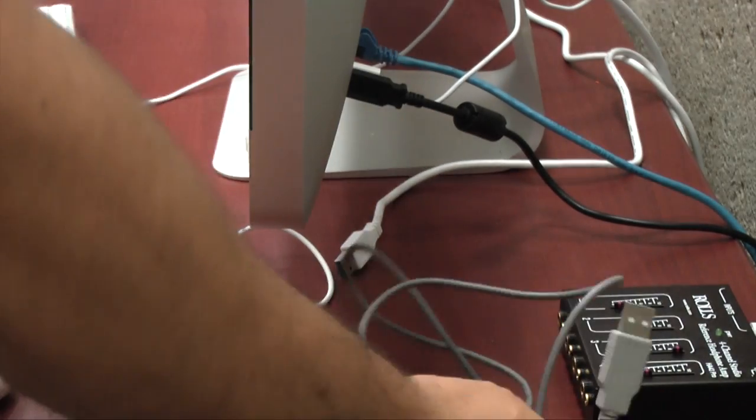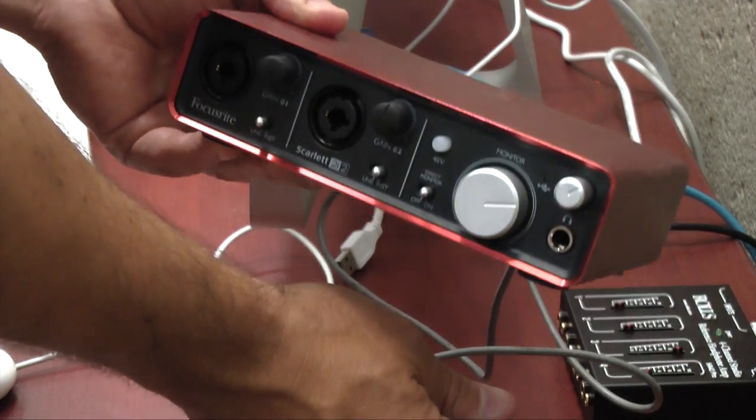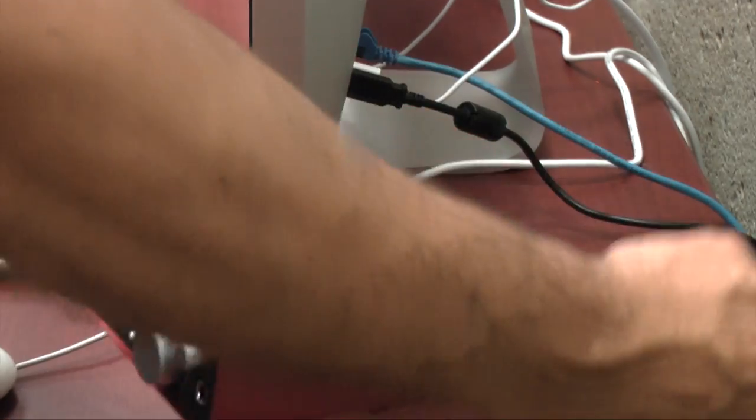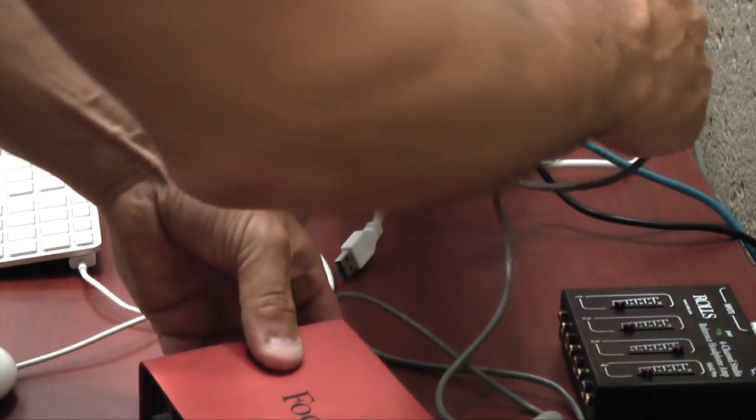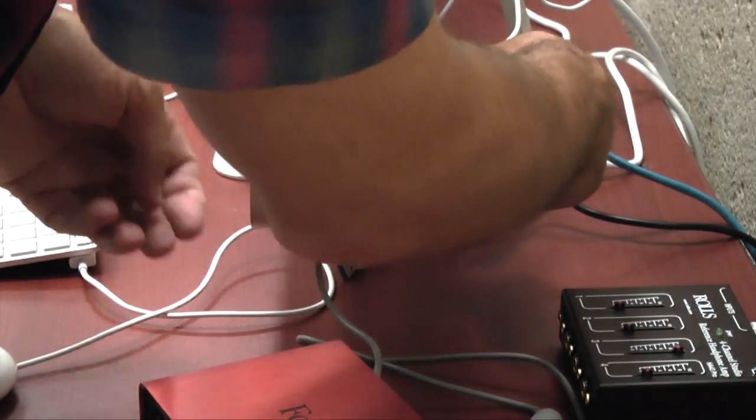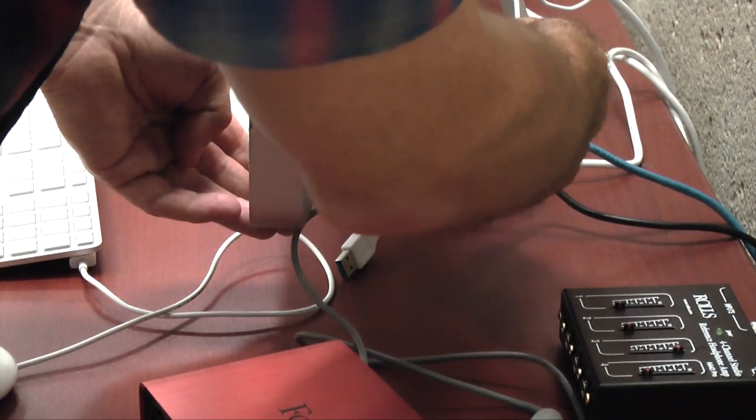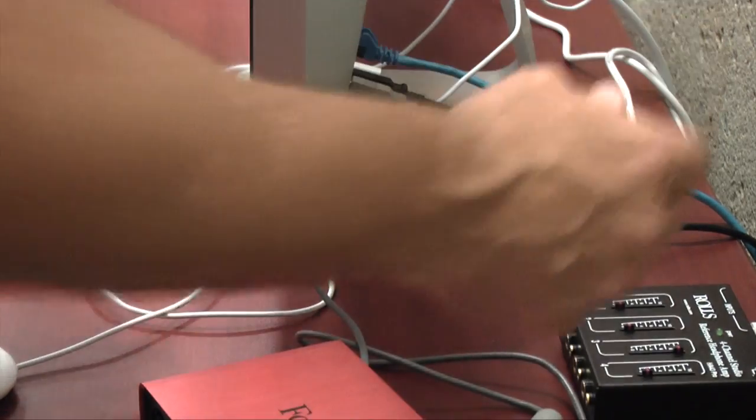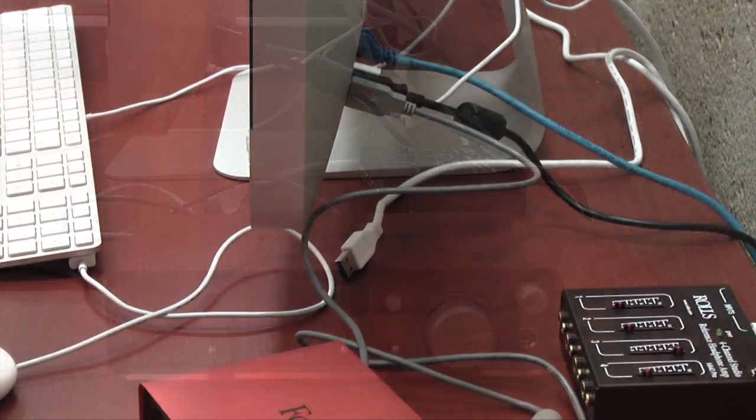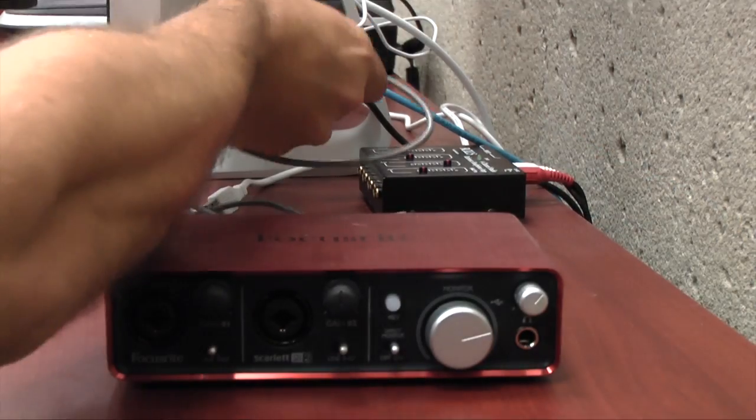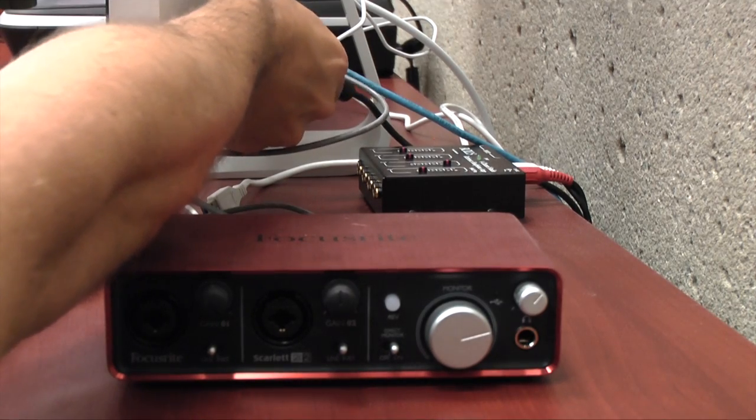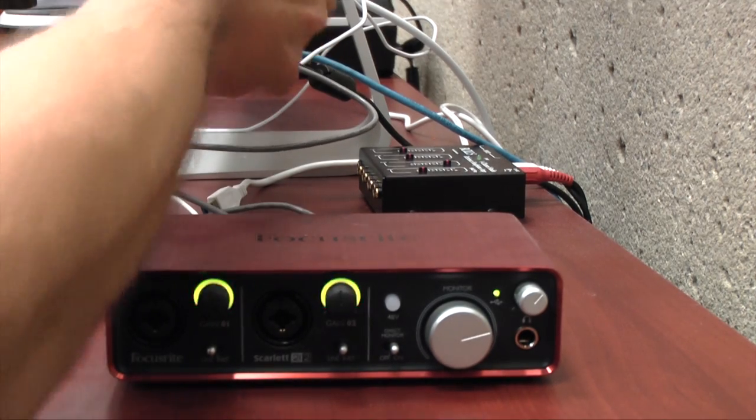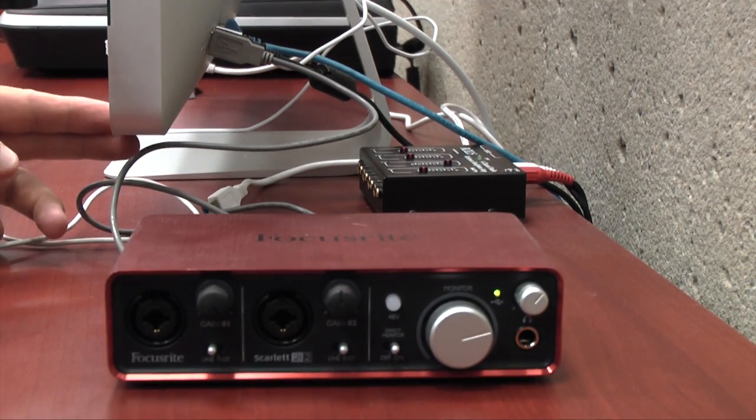Next you'll want to attach the audio interface to the computer. This can be done via its USB cable like so. You'll notice that it lights up when it's attached. That lets you know that the computer recognized the device.